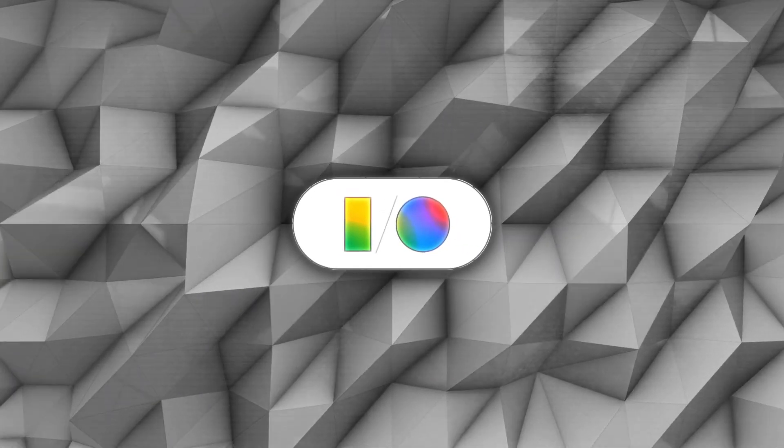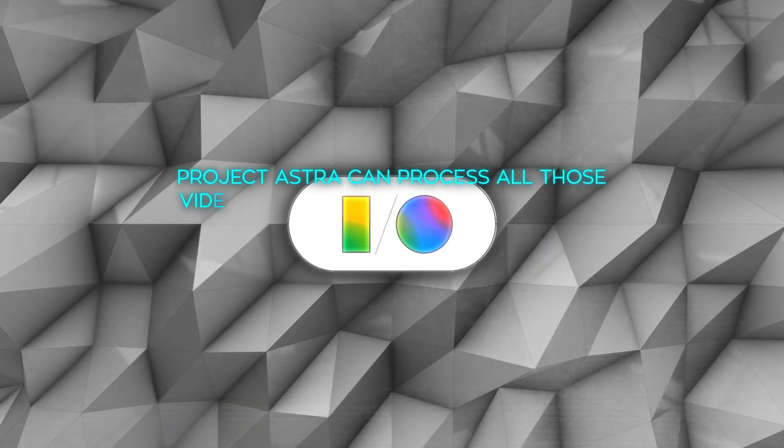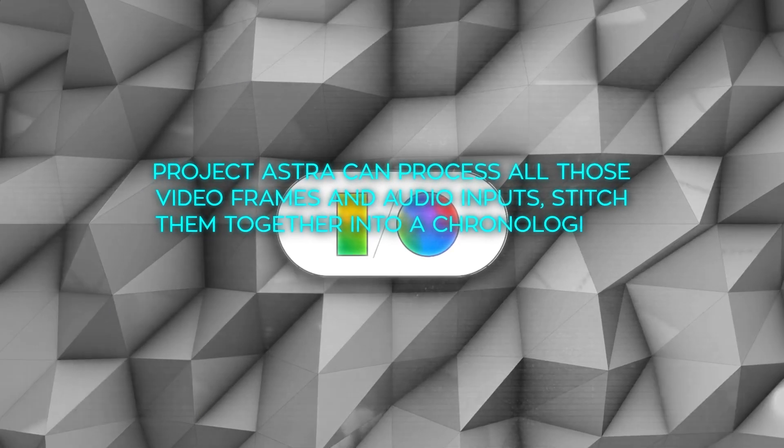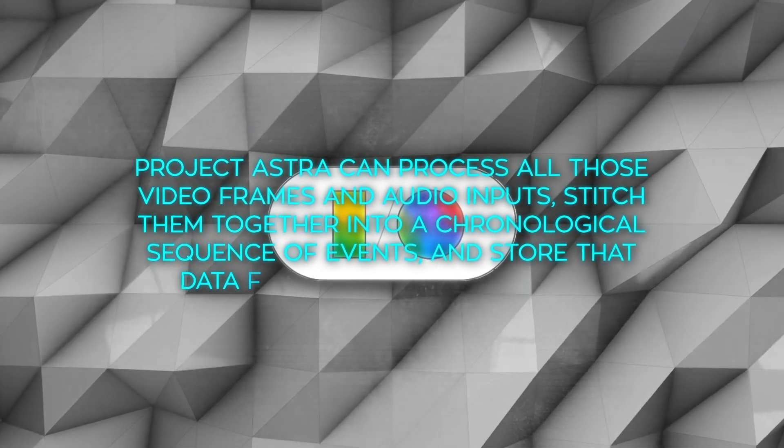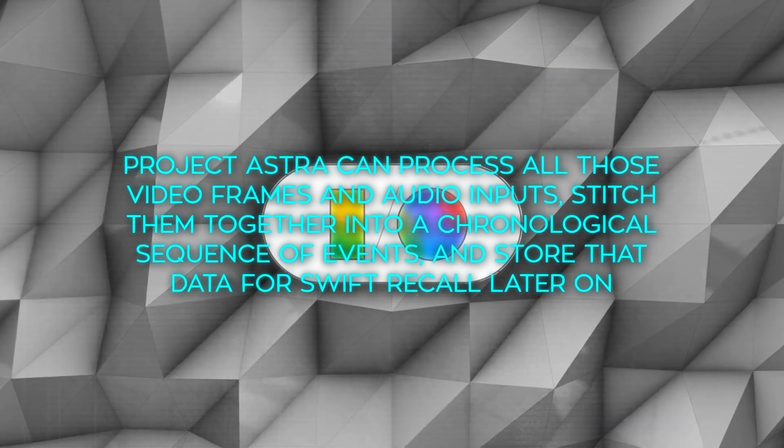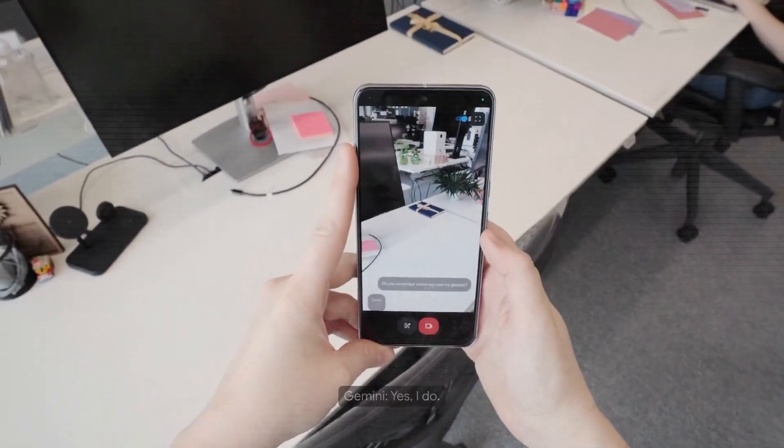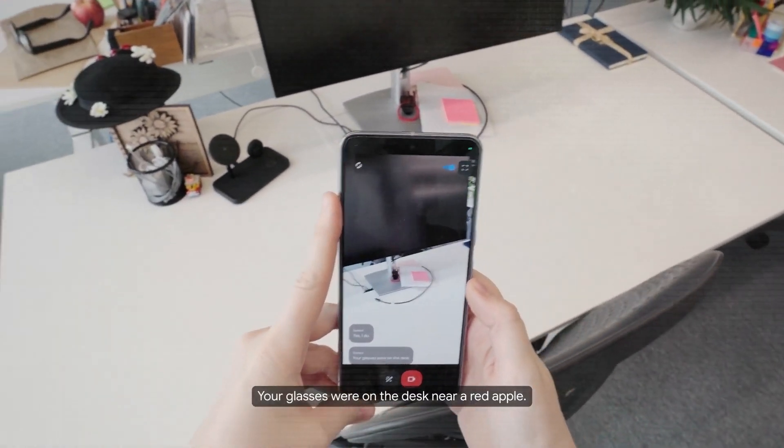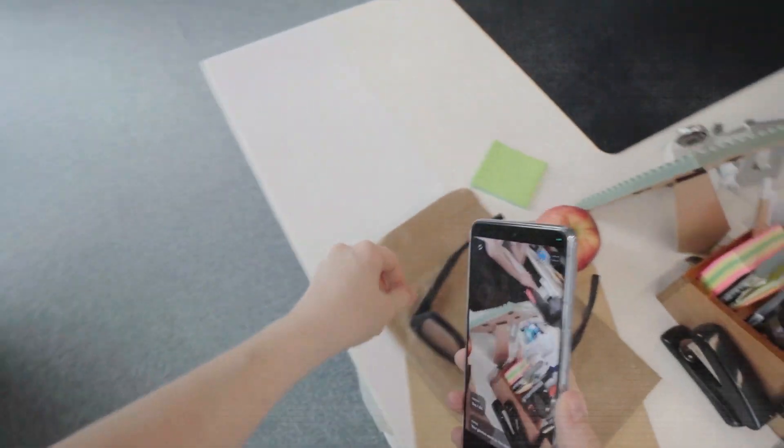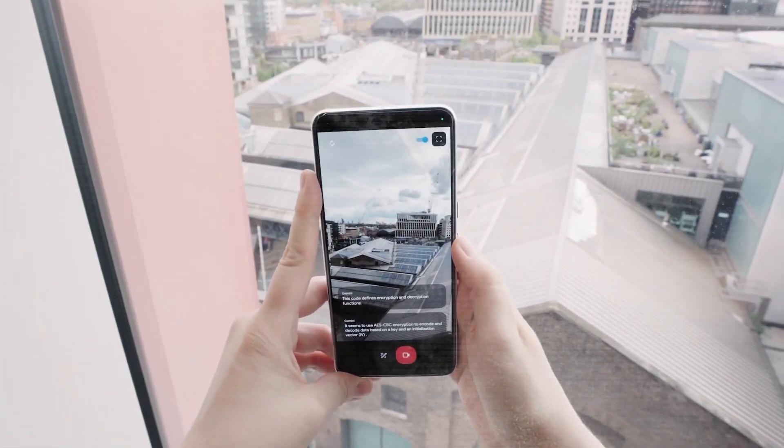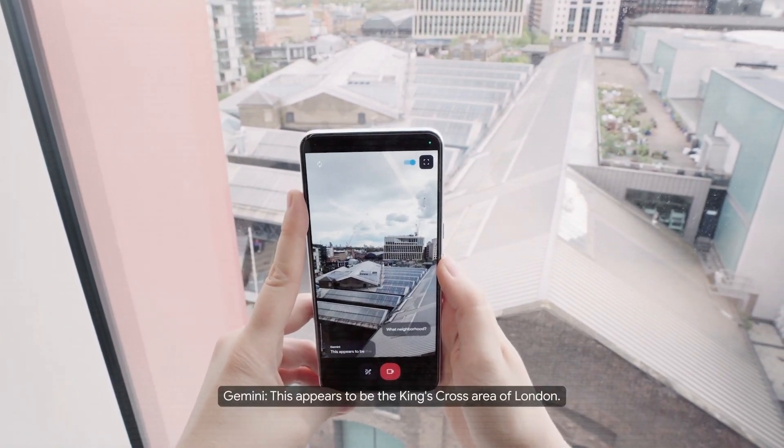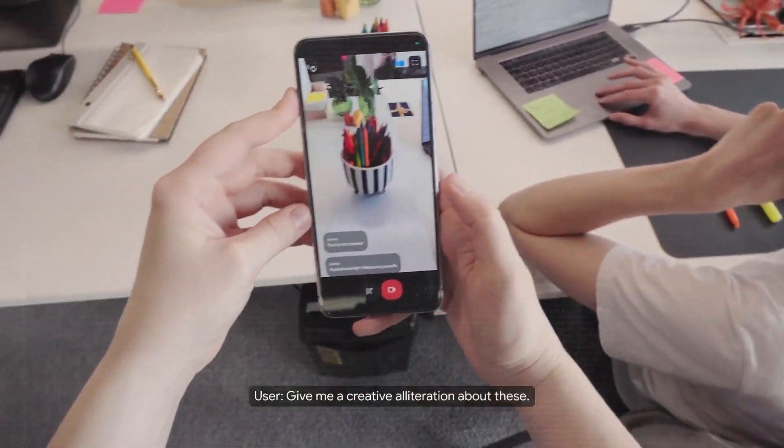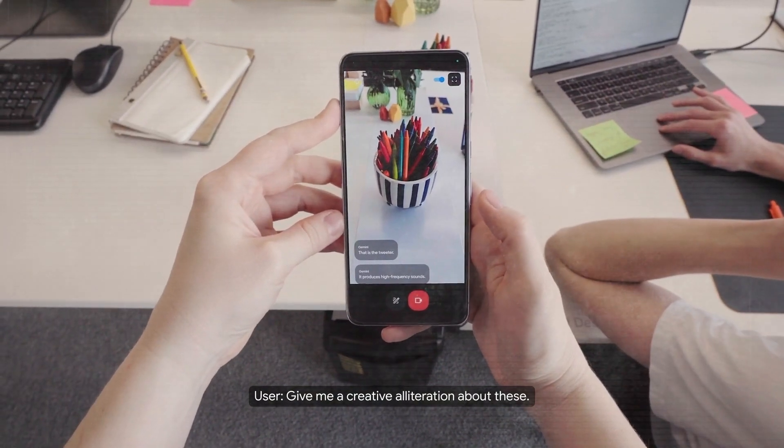But here's where it gets wild. Project Astra can process all those video frames and audio inputs, stitch them together into a chronological sequence of events, and store that data for swift recall later on. Do you remember where you saw my glasses? Yes, I do. Your glasses were on the desk near a red apple. Like, if you need the specific time your roommate spilled that tub of salsa all over the couch, Astra will deliver the precise timestamp along with images to prove it.